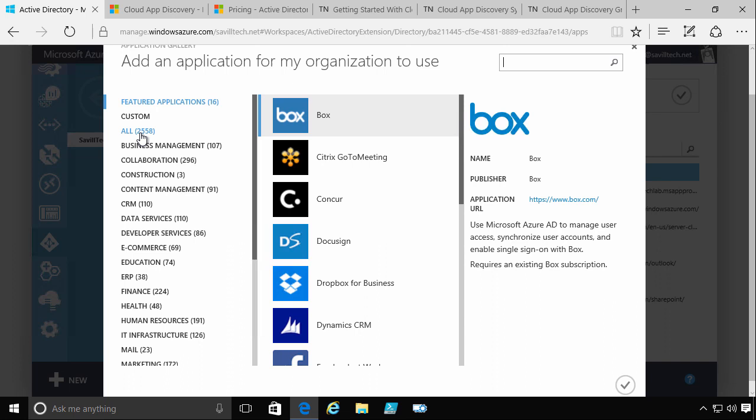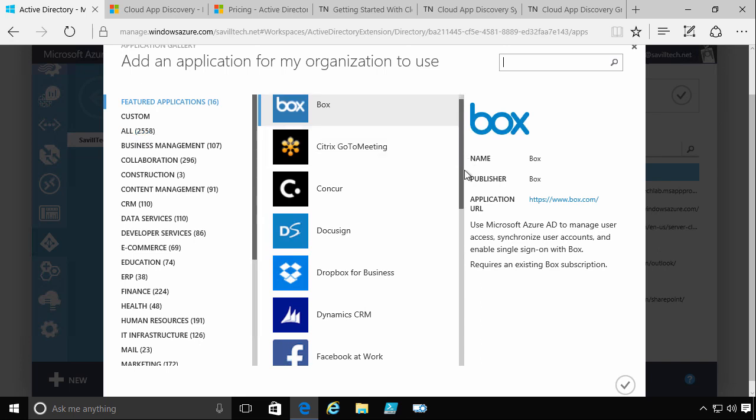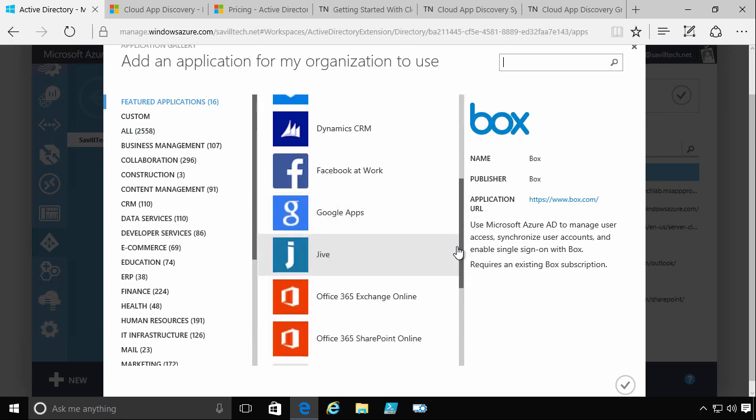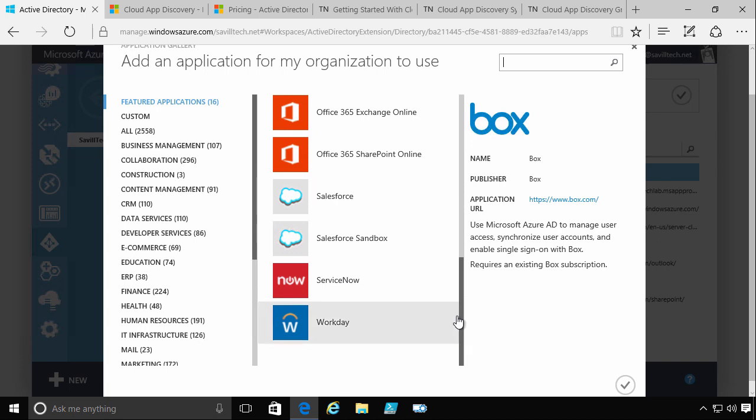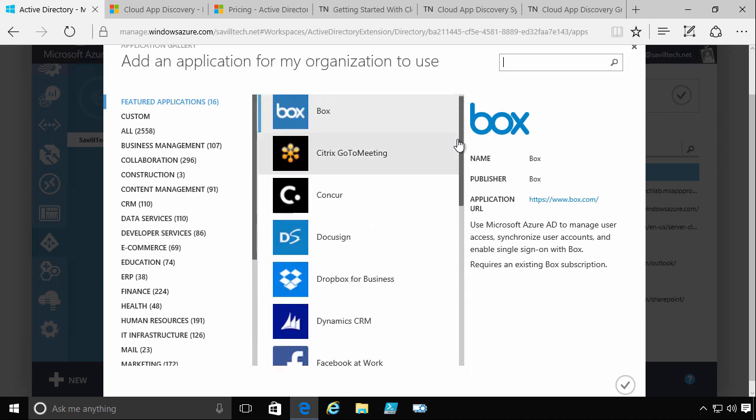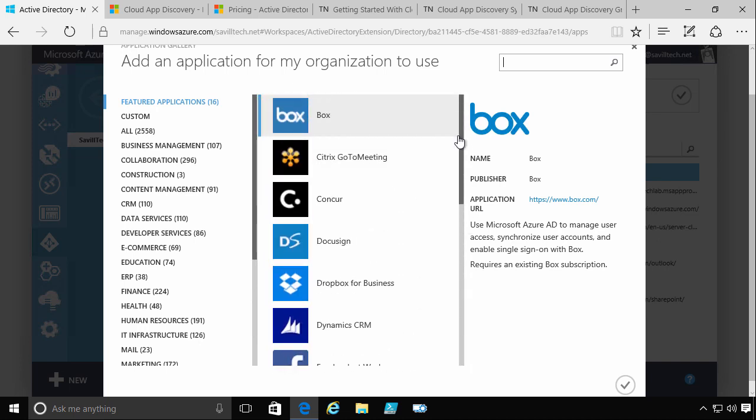Now some of these support true federation. Some of them have APIs if required to enable objects to be created on that partner organization. Some of them don't. So for some of them, it's more of a credential stuffing technique. A username and password is cached in Azure AD and then sent to that cloud service when users connect to it through myapps.microsoft.com, the user portal.